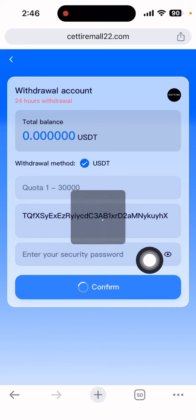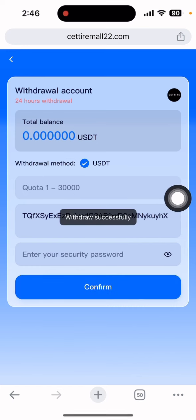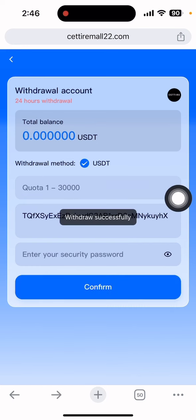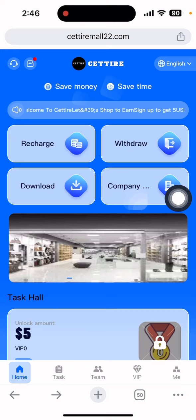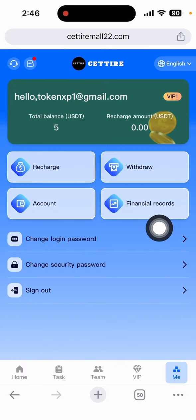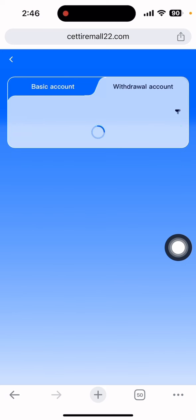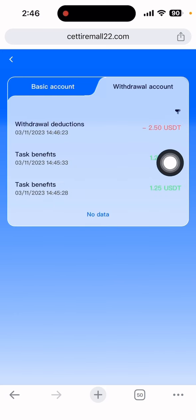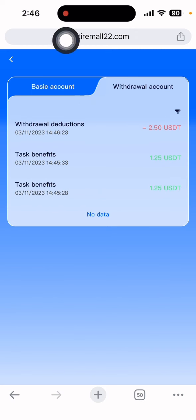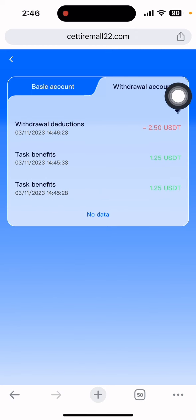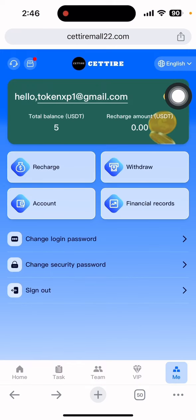You can see that the withdrawal is showing as successfully submitted. Click on the main section, then click the financial record — you can see the withdrawal record is showing as done. This is today's date and time, and the funds should arrive in your main account within one to two minutes.